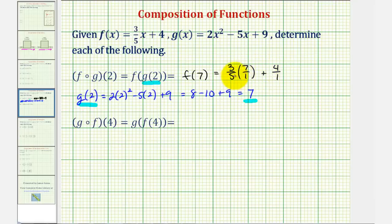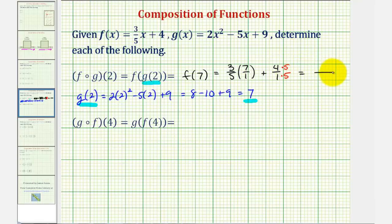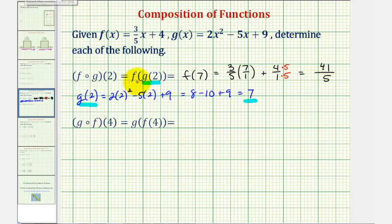Notice our denominator here is going to be five. Let's convert four over one to fifths by multiplying by five over five. Notice how we have a common denominator of five now, and the numerator would be twenty-one plus twenty, which would be forty-one. So f of g of two equals forty-one-fifths.